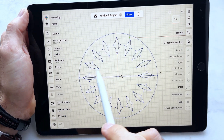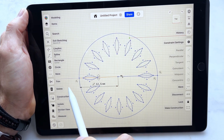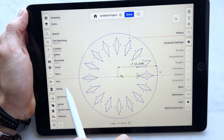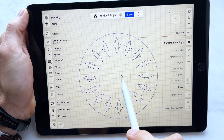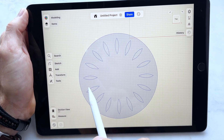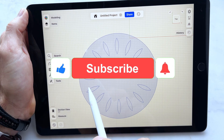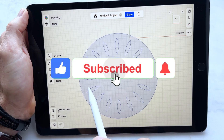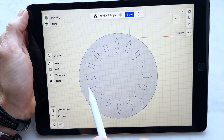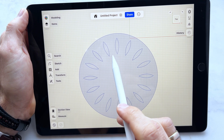We have a beautiful and even pattern here. Now we can delete those two lines and exit sketching. Thanks for watching so far — if you are enjoying the video, don't forget to like, comment and subscribe. It really helps the channel grow.